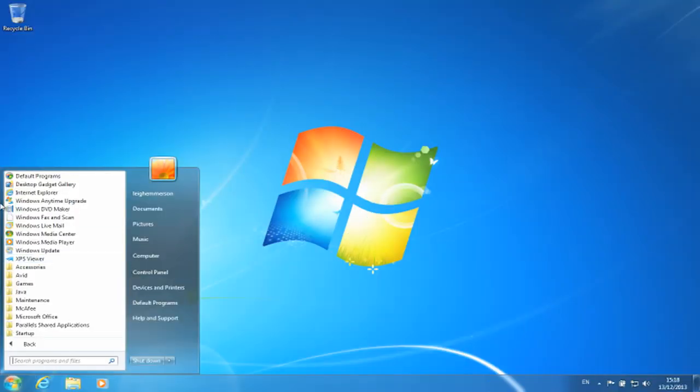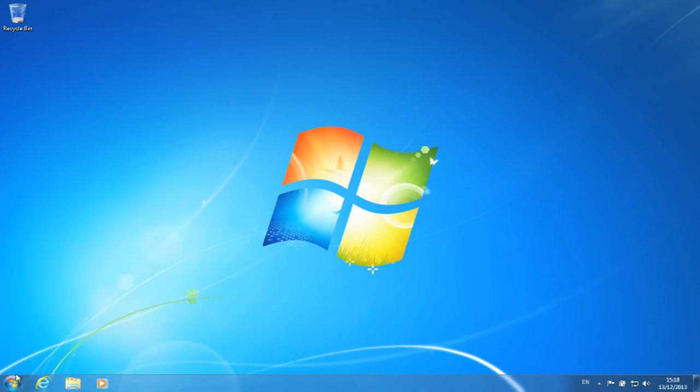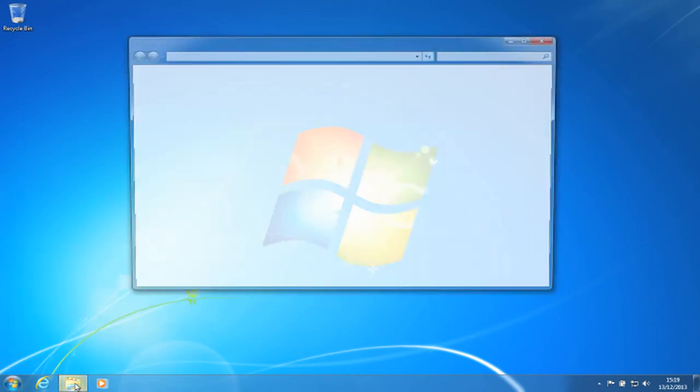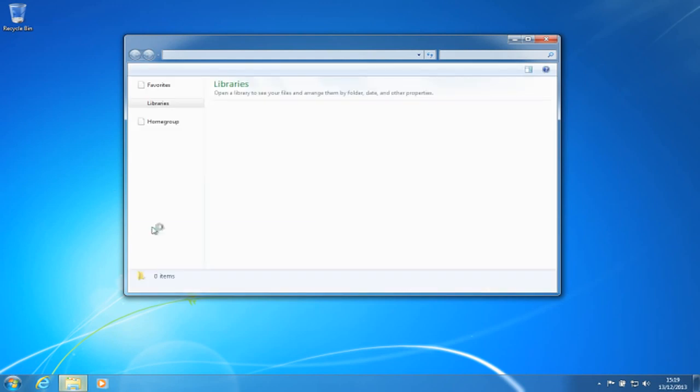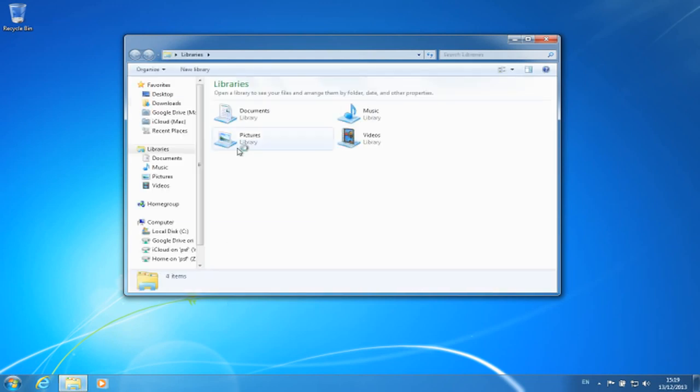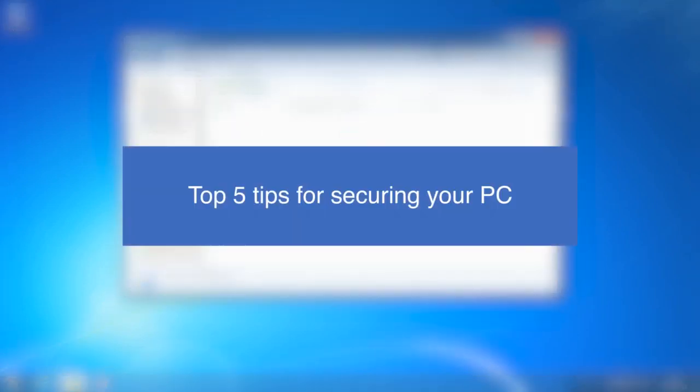Securing a home PC is faster and easier than you think. Our guide will help keep out unwanted visitors, secure against malware, and stop your family undoing all your good work. So here are our top five tips for securing your PC.